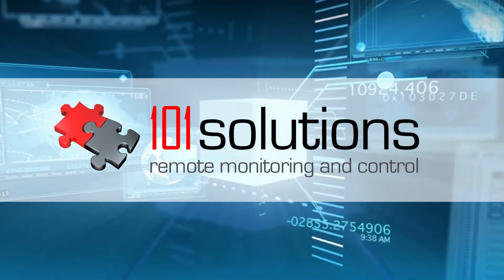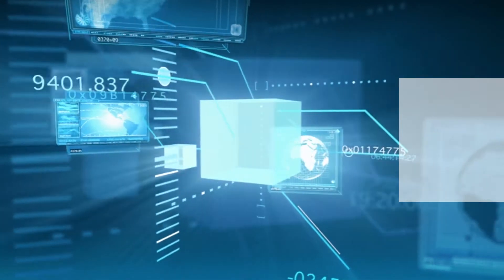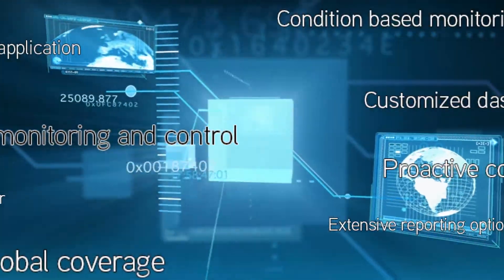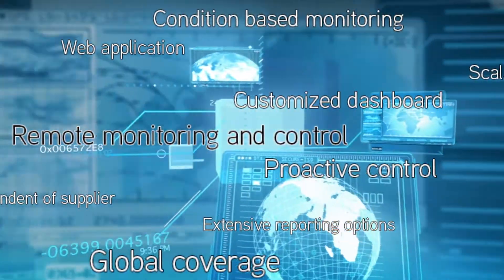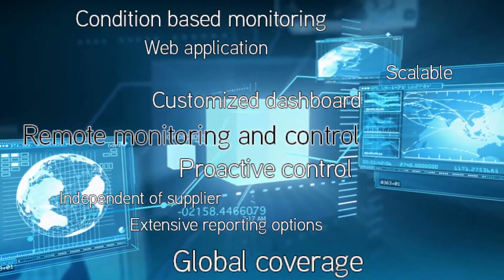Our remote monitoring system is used all over the world, at various locations, to monitor and control processes and machines.